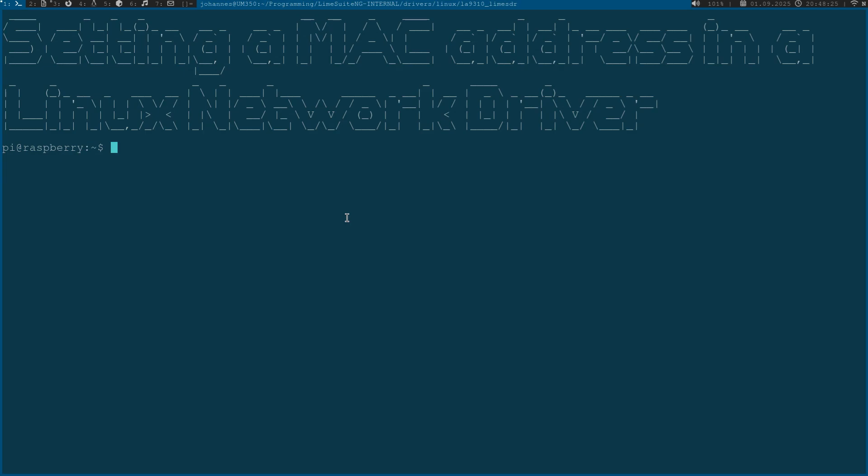Welcome to a new episode of Let's Code a Linux Network Driver. In today's episode I want to show you how we can implement a function for setting a MAC address in a Linux network driver on the example of my simple SPI Ethernet device, the setDevice.